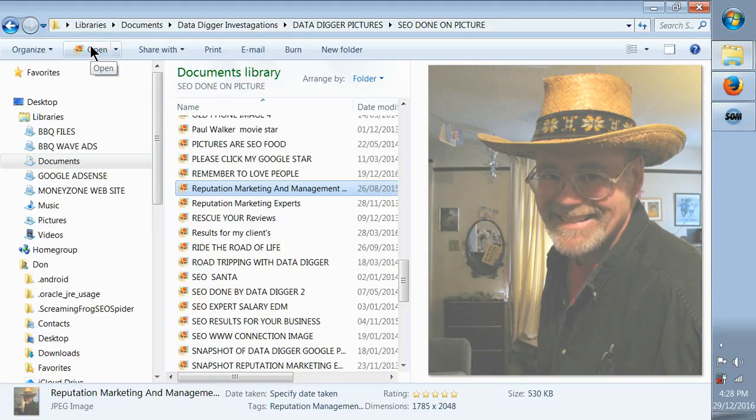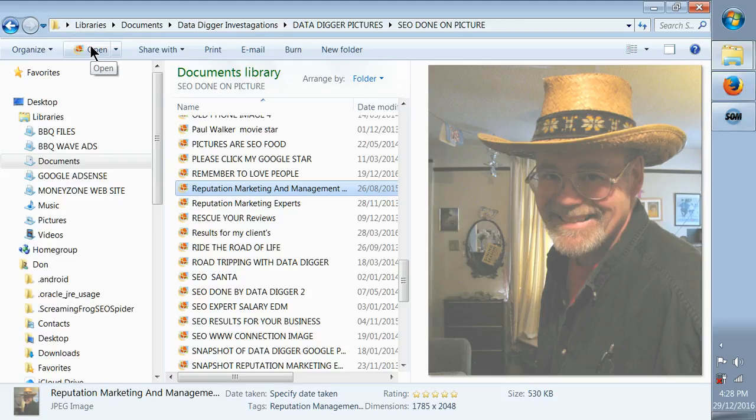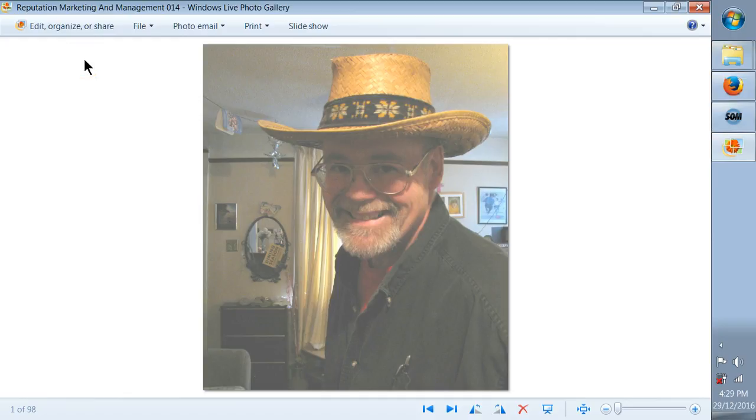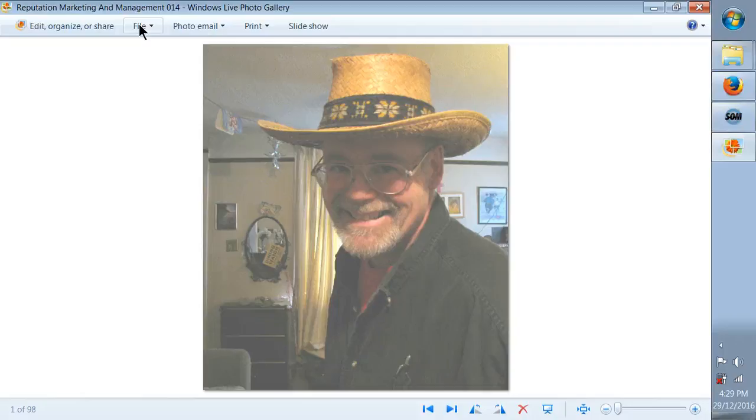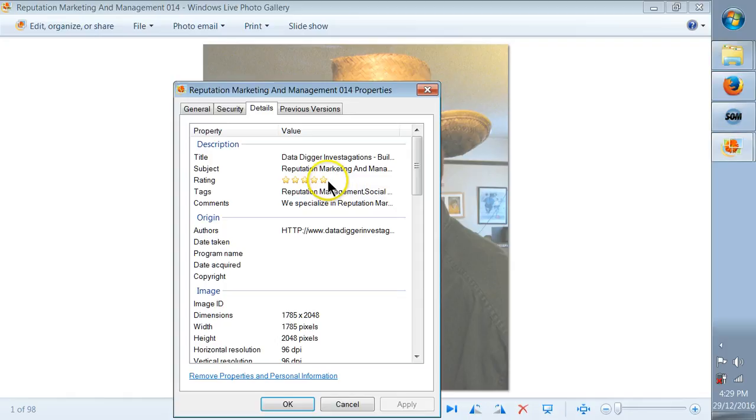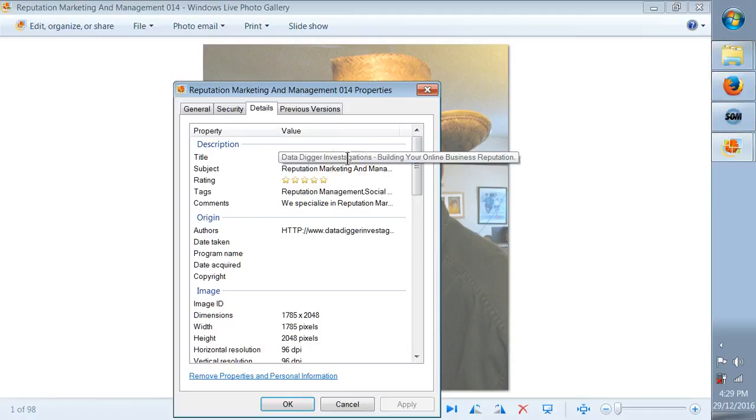We'll open that up and I'm just going to show you what I've done on this picture. This is how you can utilize really good pictures and make them SEO friendly for the search engines. When you've opened up your picture in Live Photo Gallery, click on the file, click on Properties.